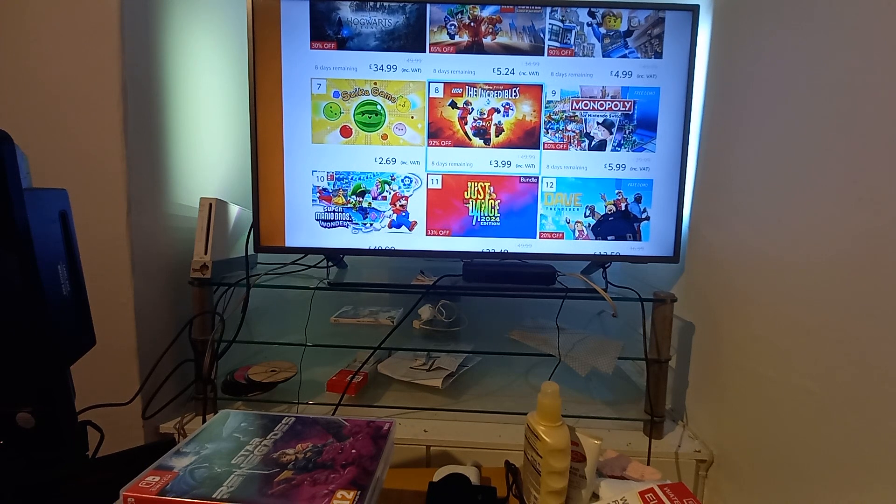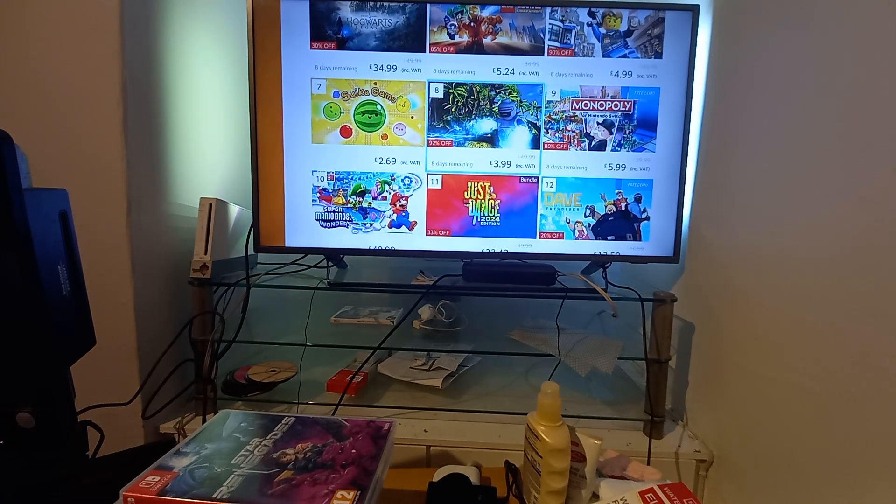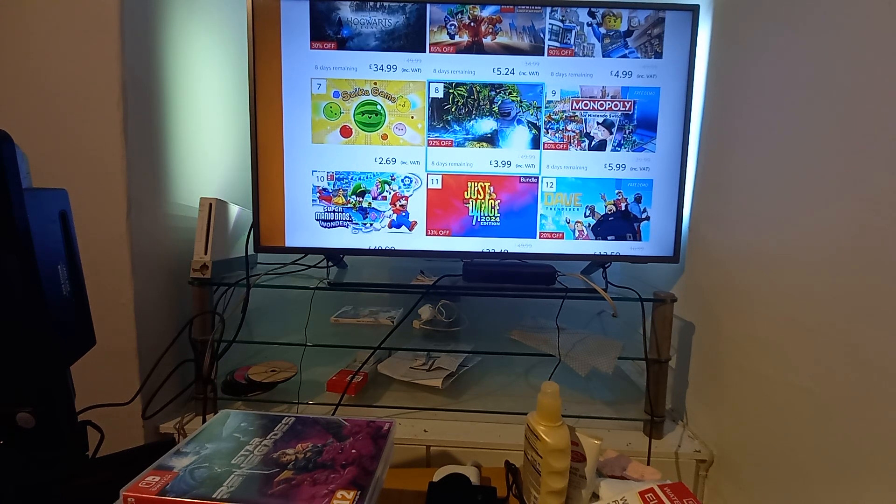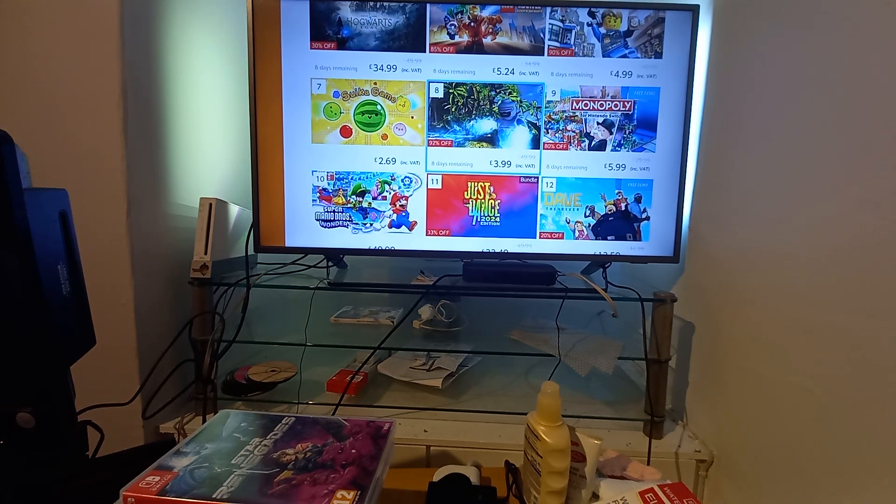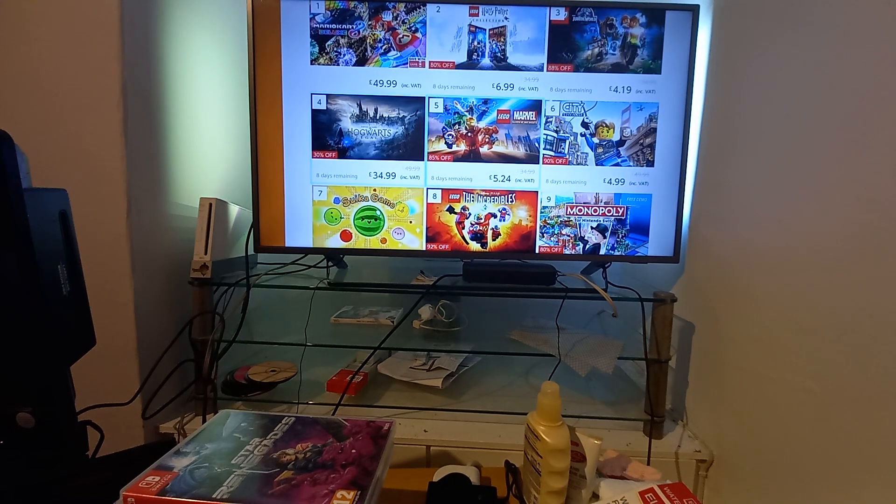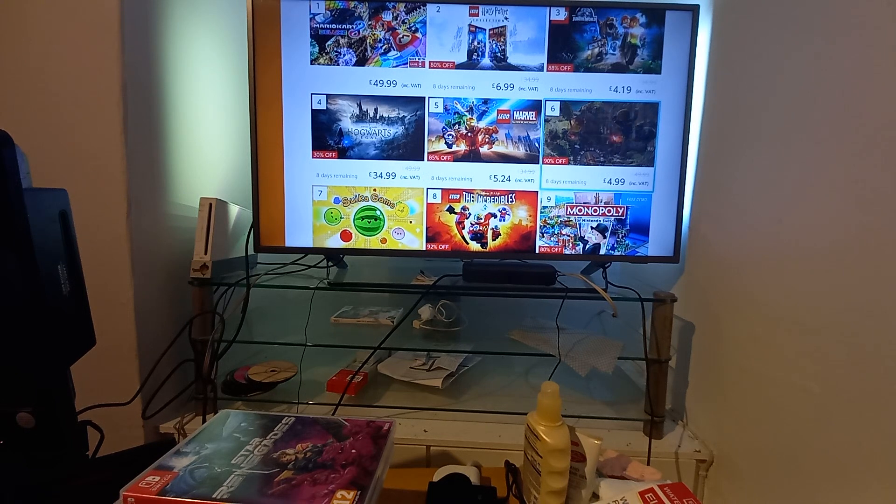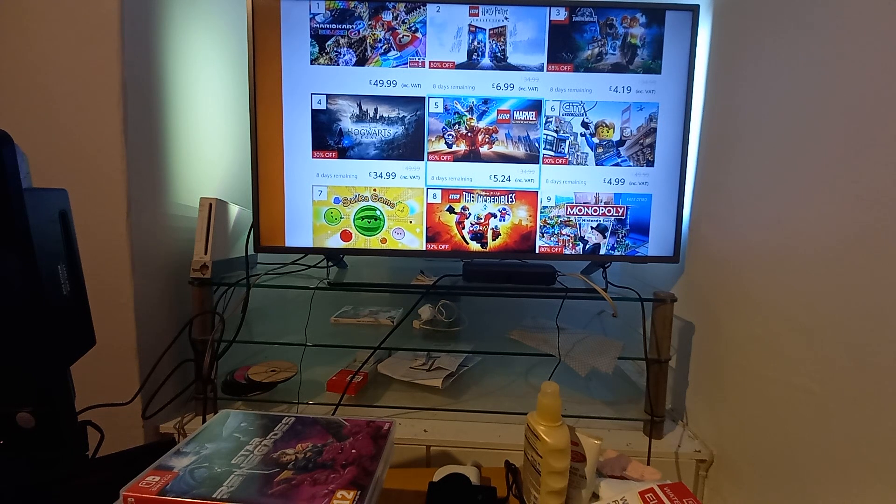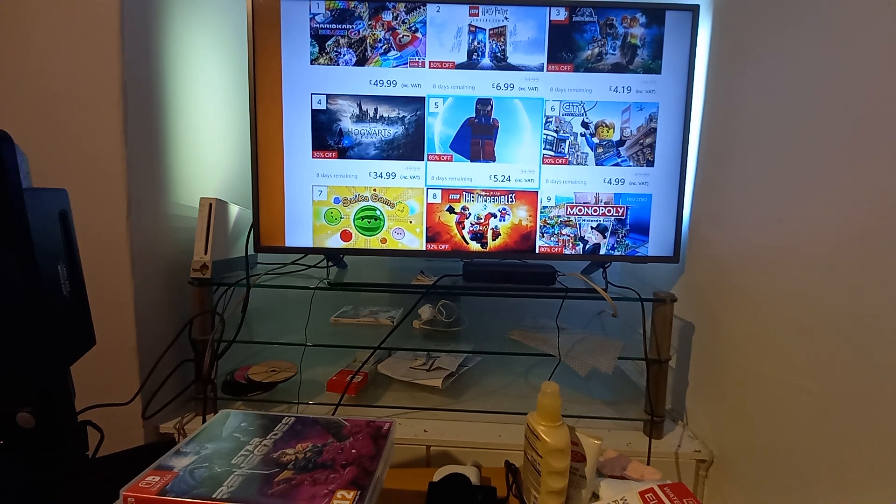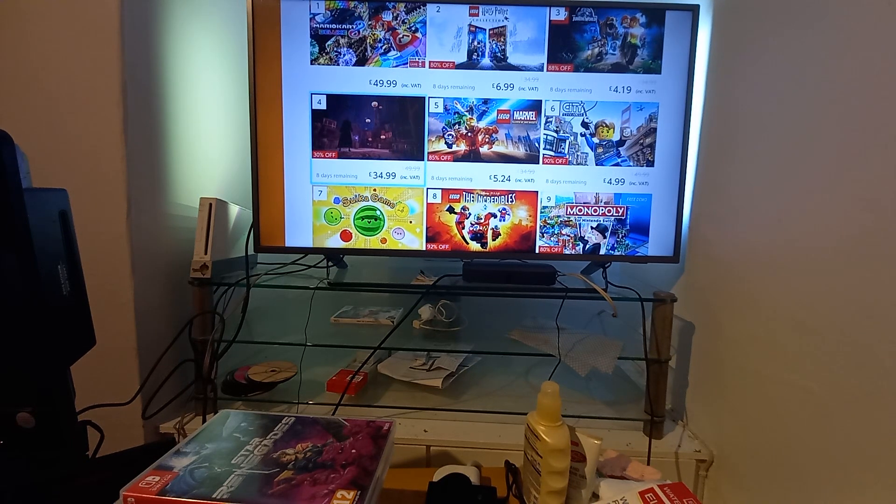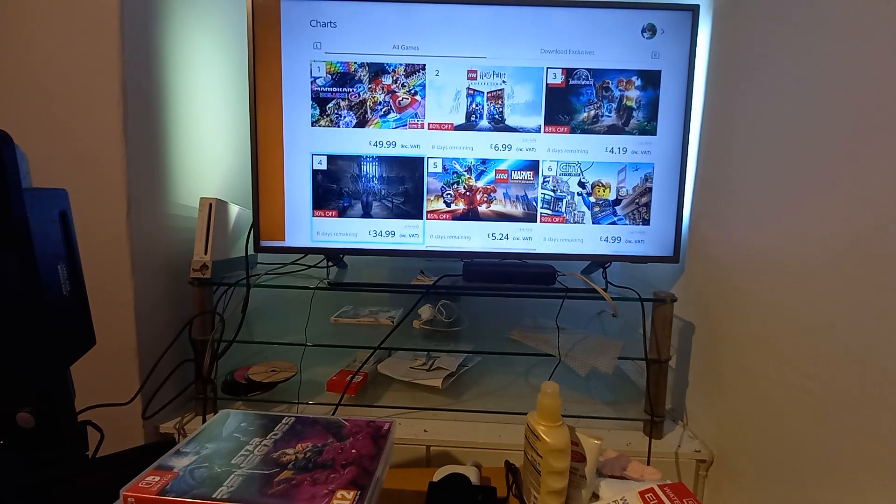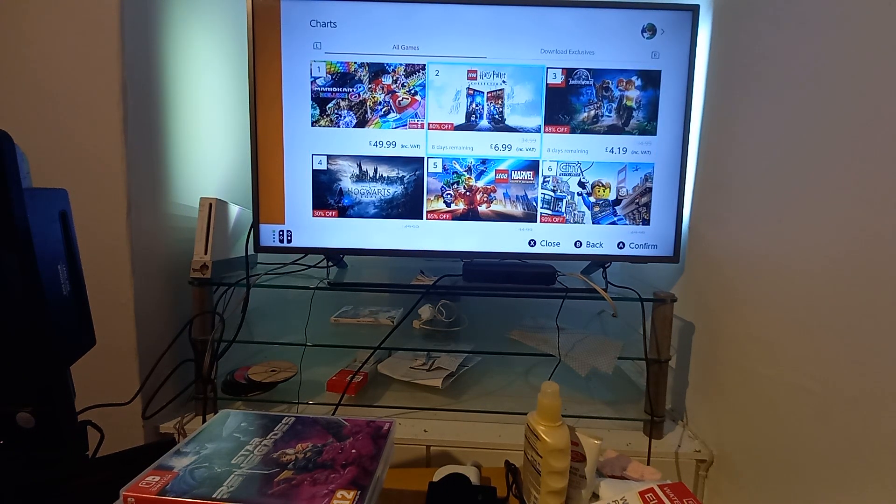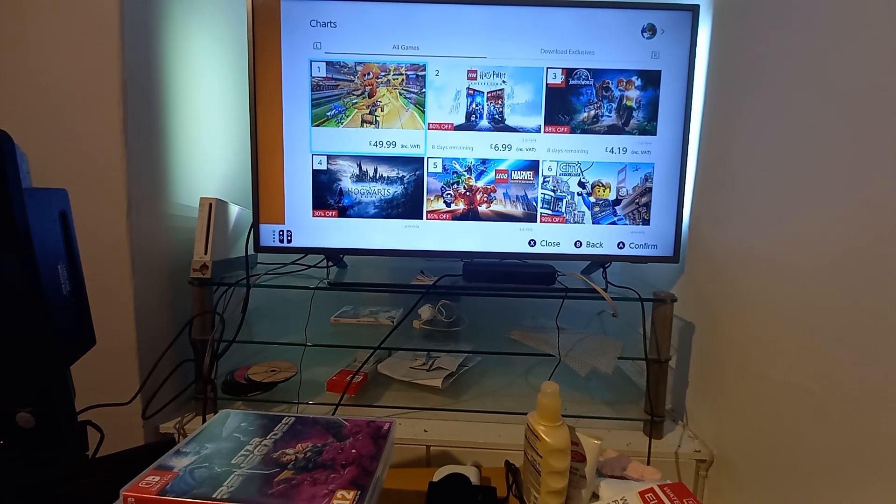Super Mario Brothers Wonder, never played it. Monopoly, actually quite like the idea of playing Monopoly on my own against a computer. Apologies for my voice by the way. The Incredibles, never played it. Sudoku, the game, never played it. LEGO City Undercover, actually fancied that as a like a reverse GTA. LEGO Marvel Super Heroes, never played it wanted to. Hogwarts Legacy, Jurassic World, Harry Potter Collection and Mario Kart 8.